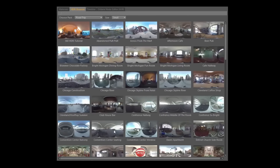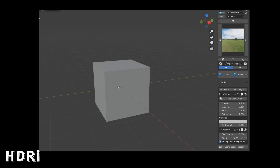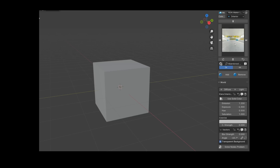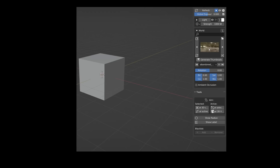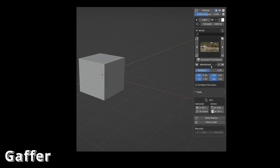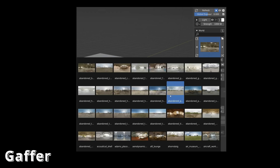Grayscale Gorilla's HDRI Link allows for easy one-click HDR loading in Cinema 4D. In Blender, the HDRI Maker add-on allows me to load HDRIs with a single click, offering many other features as well. Alternatively, I can also use the Gaffer add-on for free to load HDRIs.